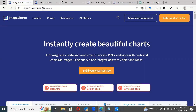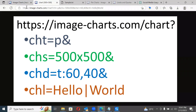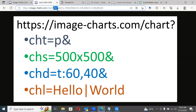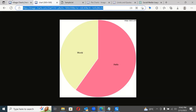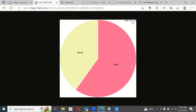Let's explore a sample use case. The URL looks like this: image-charts.com/chart? with parameters: chart type is 'p' which stands for pie chart, size is 500x500 pixels, chart data is 60 and 40 — so 60% of one thing and 40% of another — and the chart labels are 'hello' and 'world'. If you just hit this URL, you will get the pie chart.